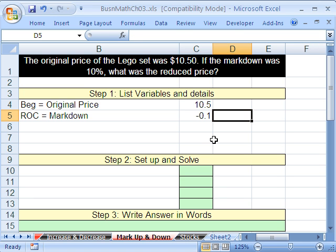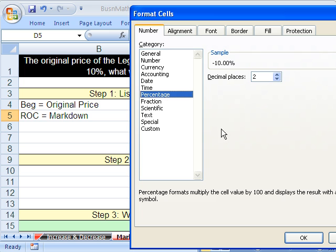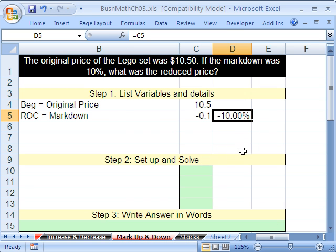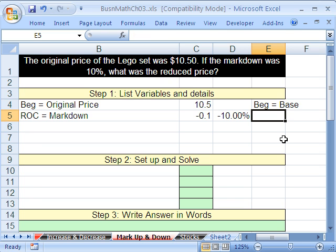I'm also going to show you this as a percent — as you're learning, it's helpful to do that. Hit Control 1. Eventually you don't have to do that; you can use either one. I'm also going to label this as the begin or base, and this is the rate of change.